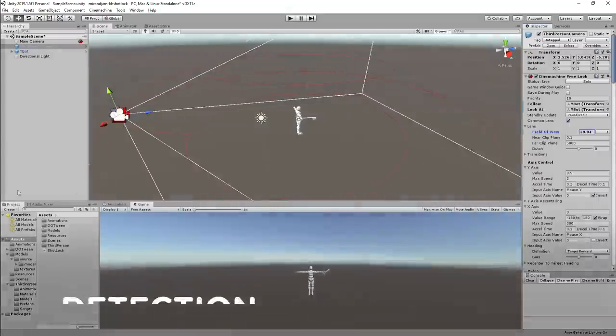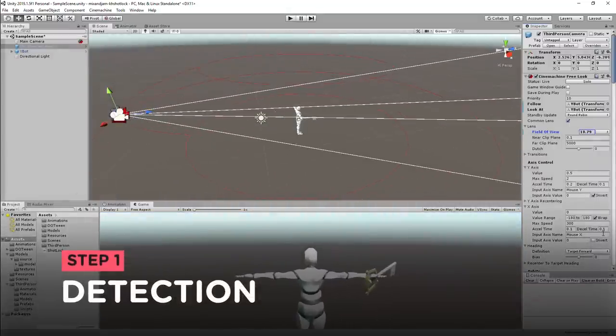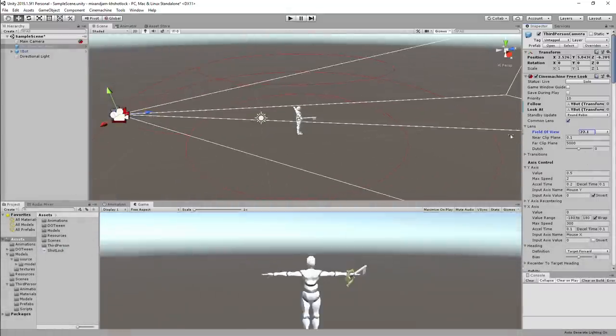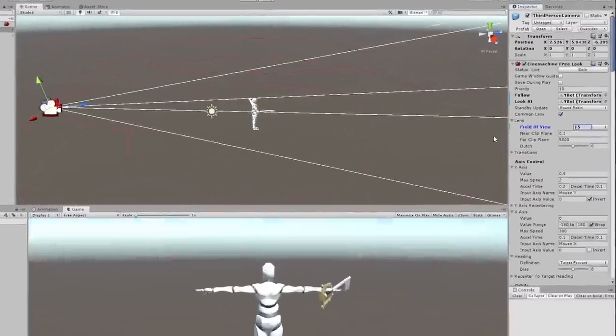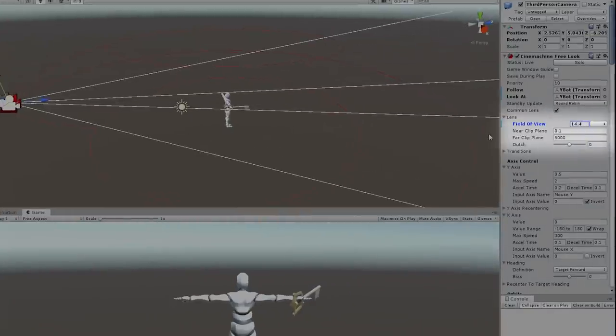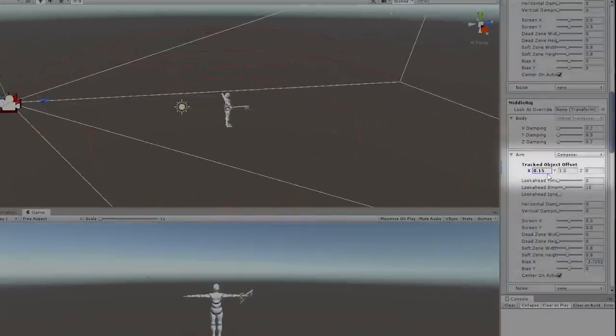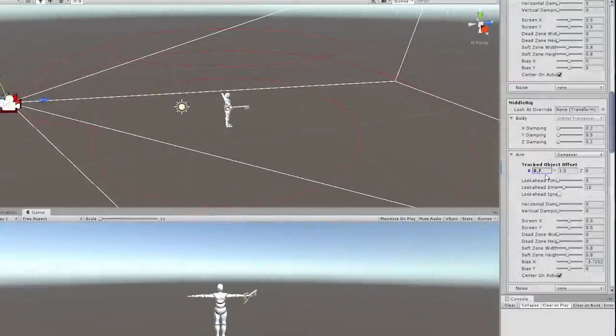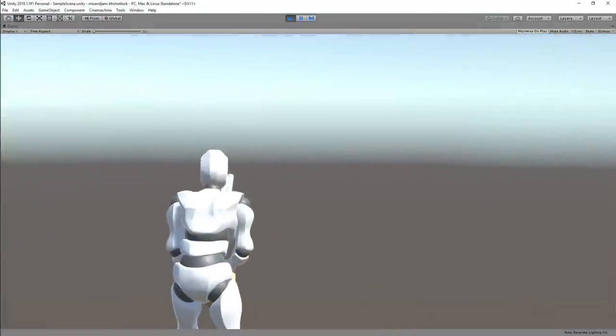For the target detection, I first implemented the aiming mechanic in which I modified the values of the camera's field of view and the tracked object's offset to zoom in and out.